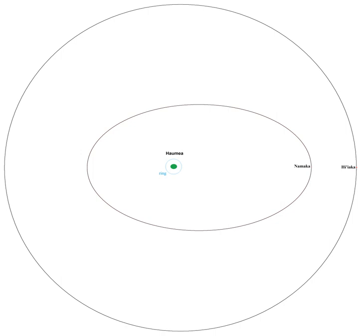It orbits once every 49.12 ±0.03 days at a distance of 49,880 ±198 km, with an eccentricity of 0.0513 ±0.0078 and an inclination of 126.356 ±0.064 degrees.